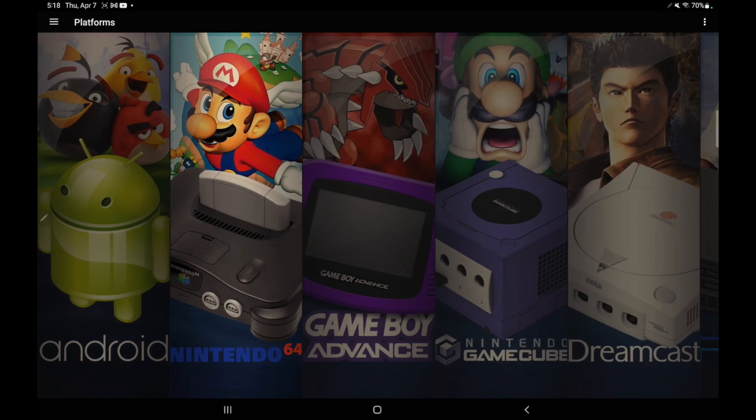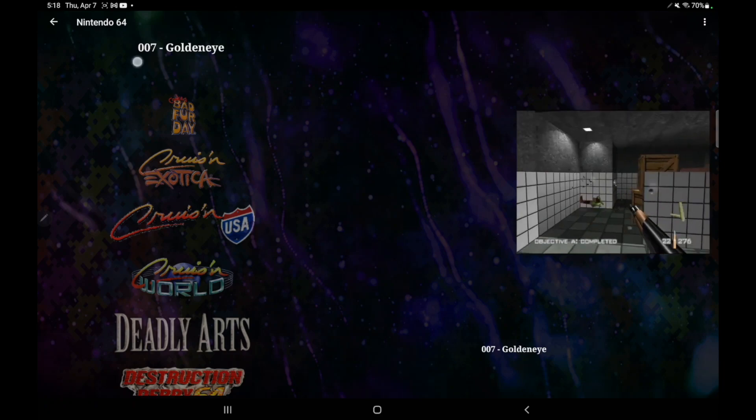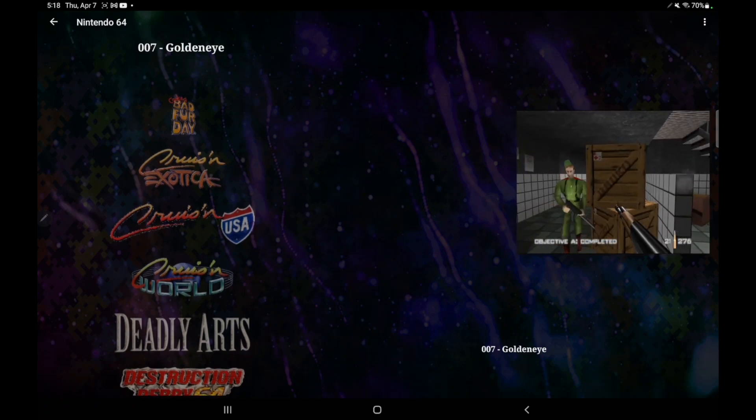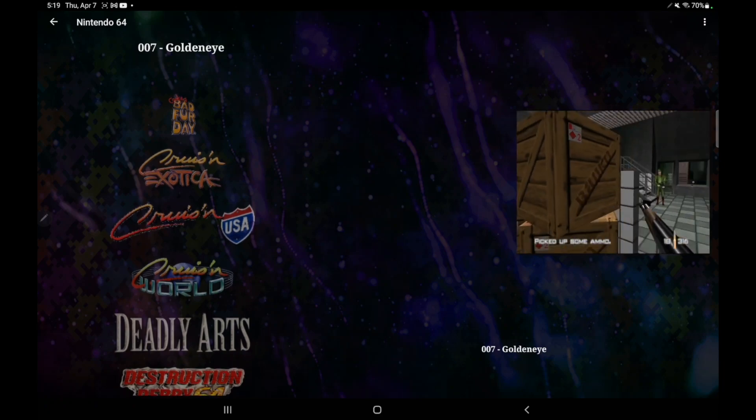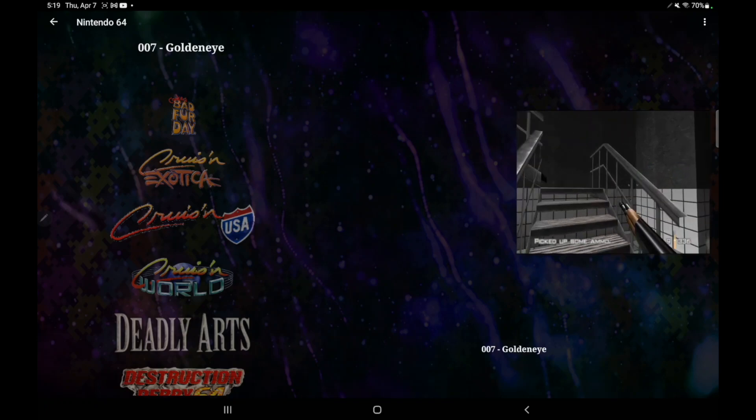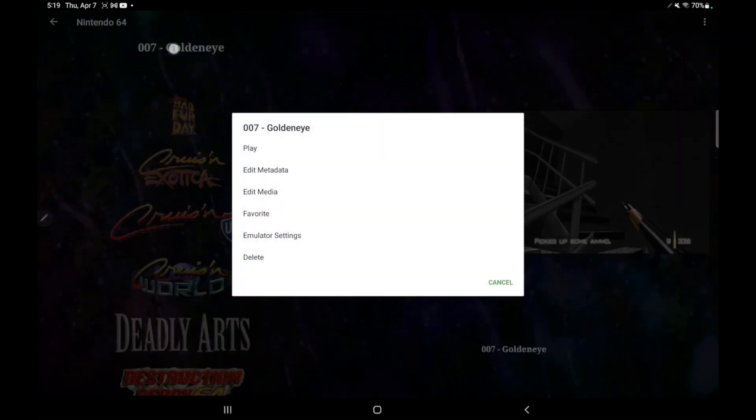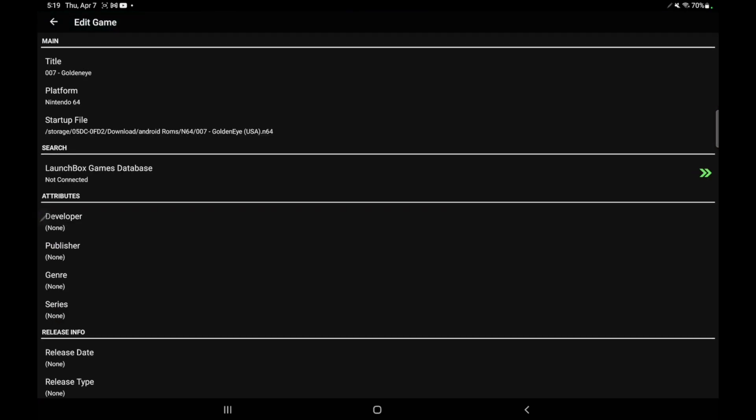Real quick, I want to give you another example on why you've used the Edit Metadata field. From my N64 section, you'll see 007 Goldeneye. This is one of those games that usually isn't named correctly. So I'm going to long press Edit Metadata.